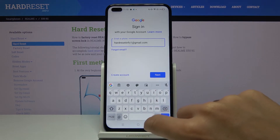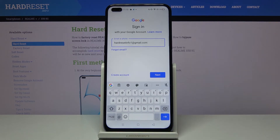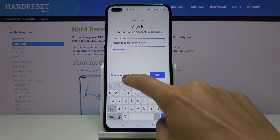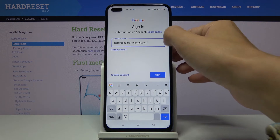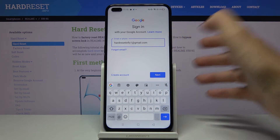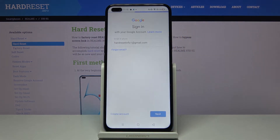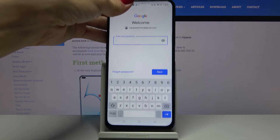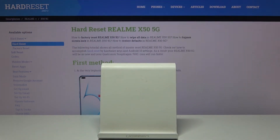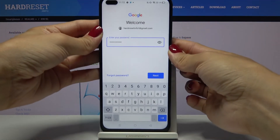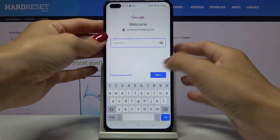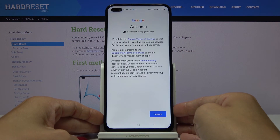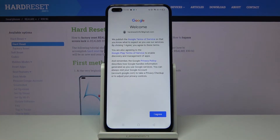If you do not have a Google account yet and you would like to create one, just tap on Create Account. But I do have mine — I used my email address — so just click on Next. Now it's time to enter the password, and click on Next.